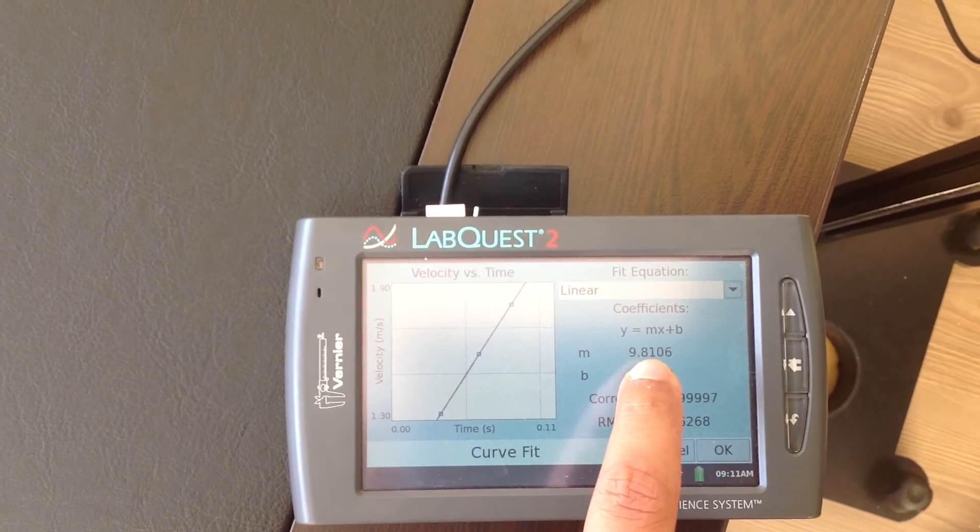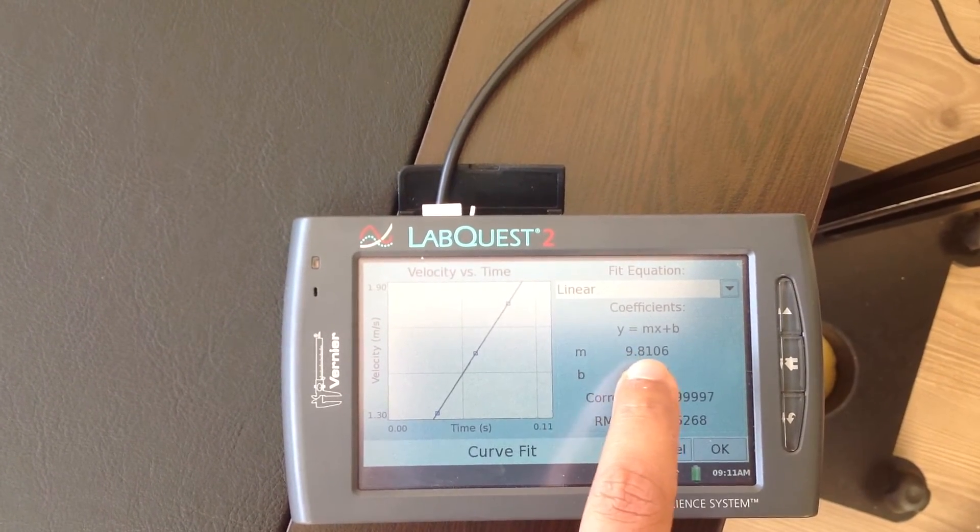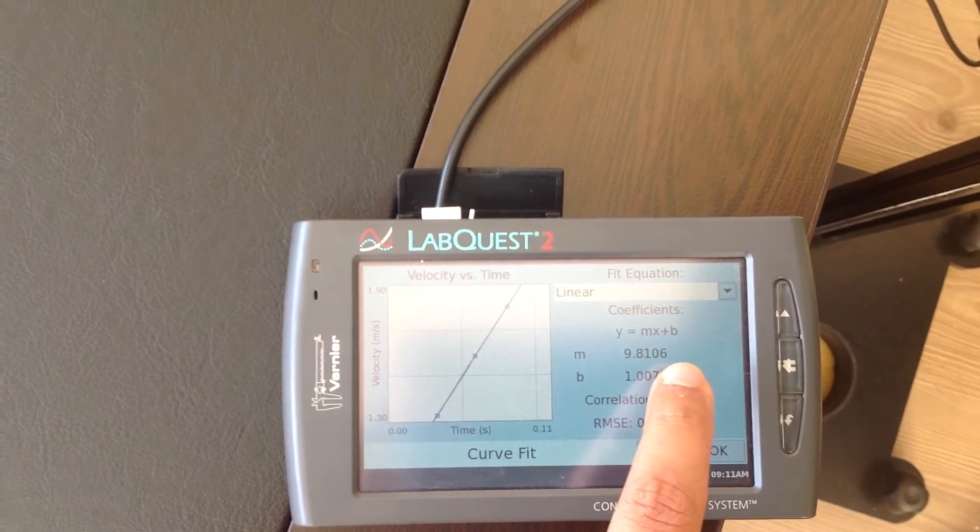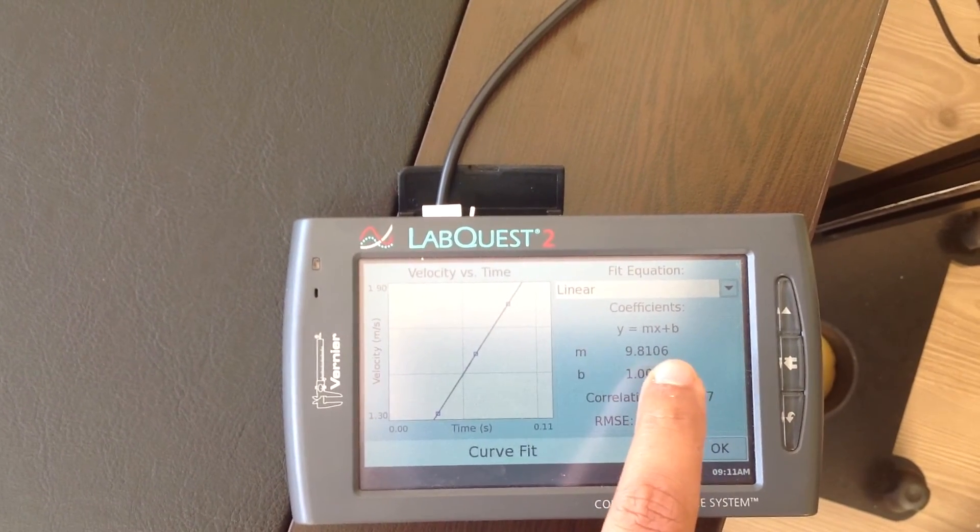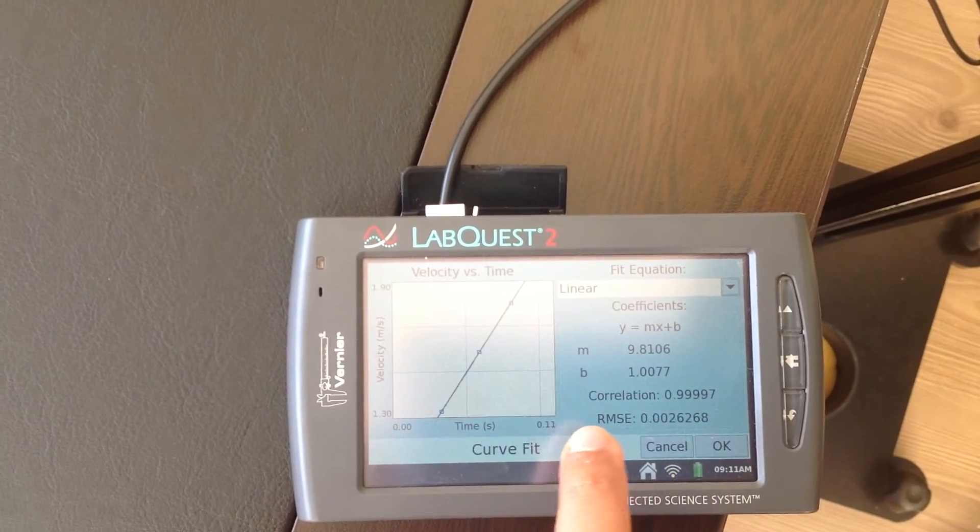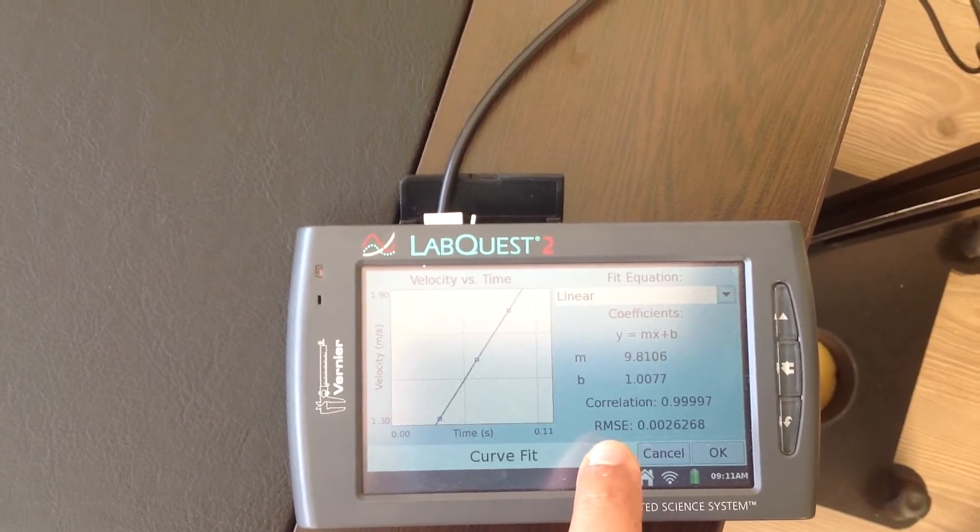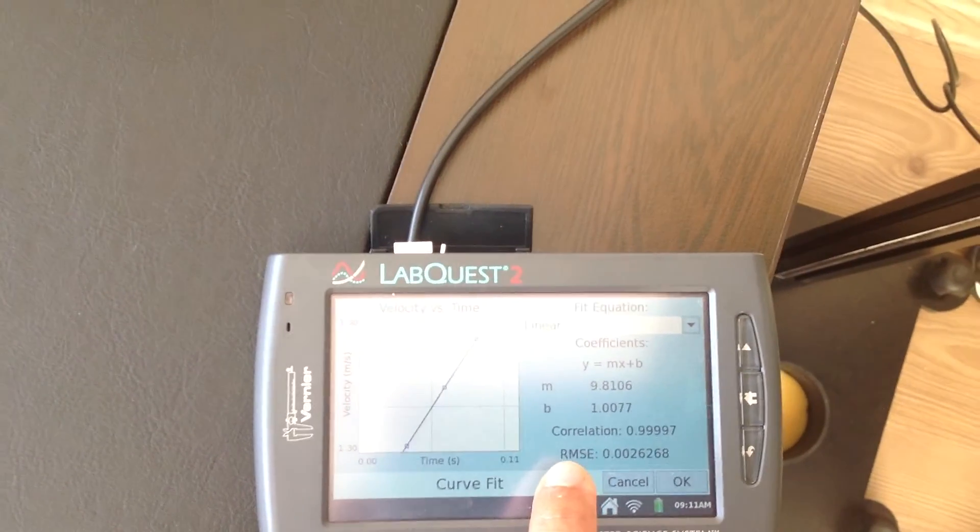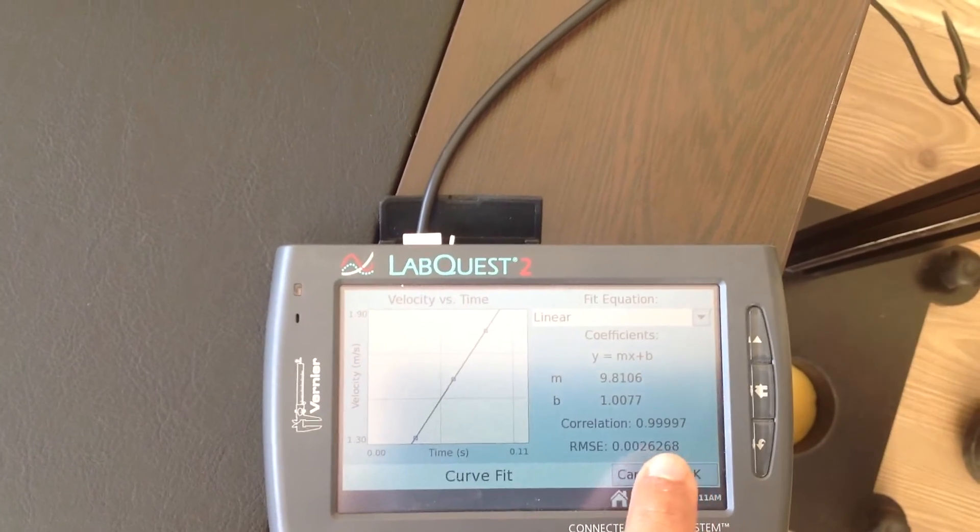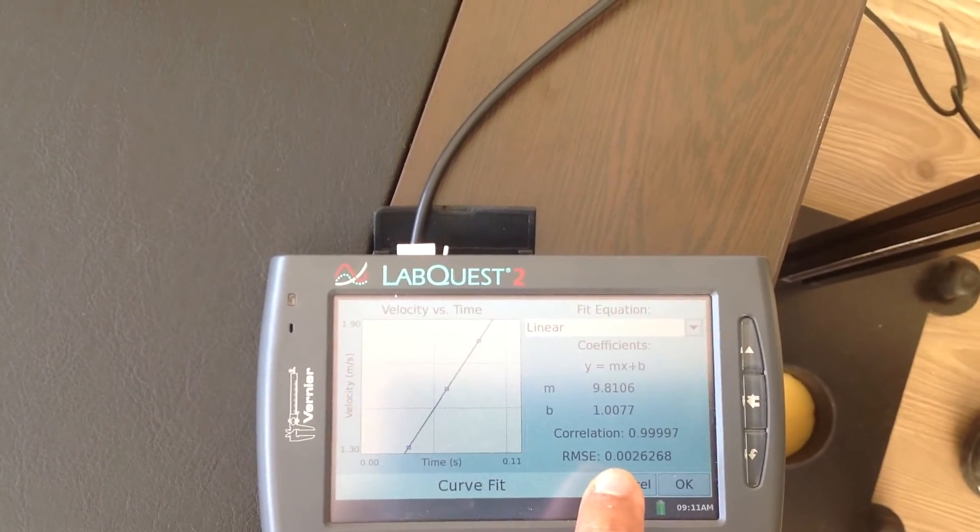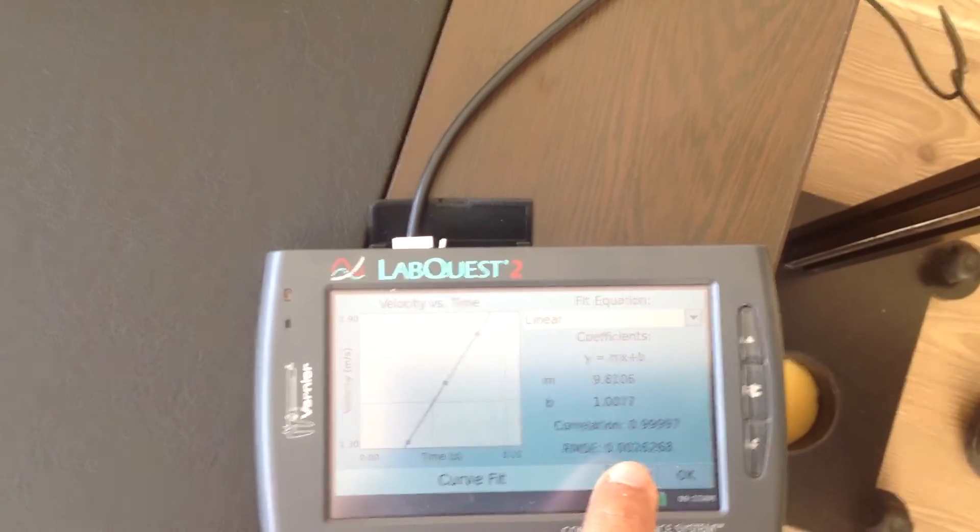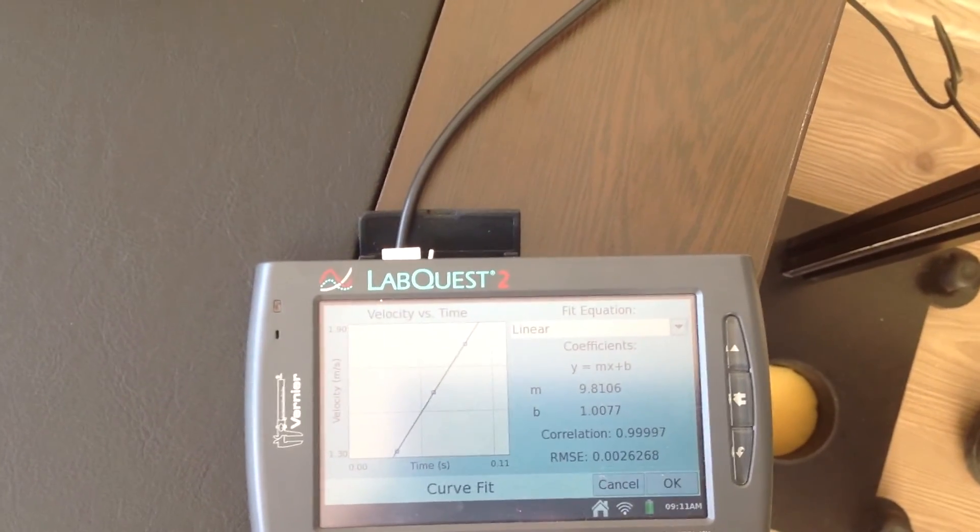And from the linear fit, the computer can calculate the slope. As you see here, the slope is calculated as 9.8106. This is the G value. And it's very close to the theoretical value actually. And on the bottom of the screen, you see root mean square error. This is the error in the measurement or drawing the straight line graph. And this is 0.002.